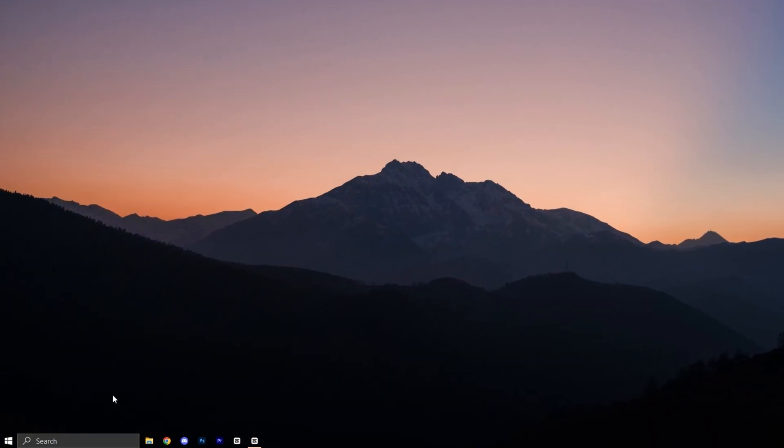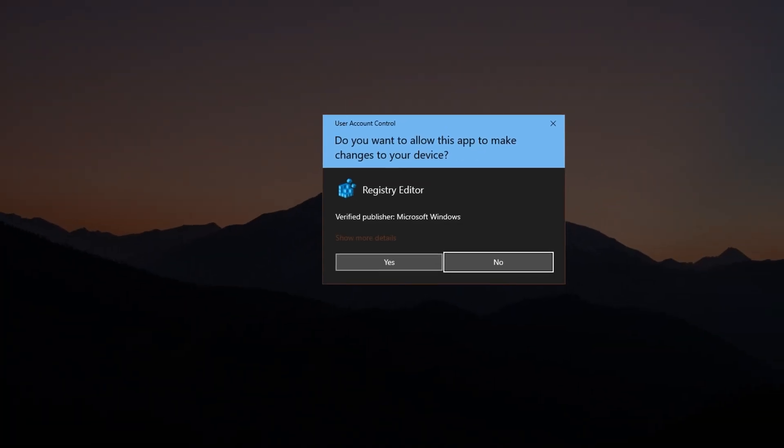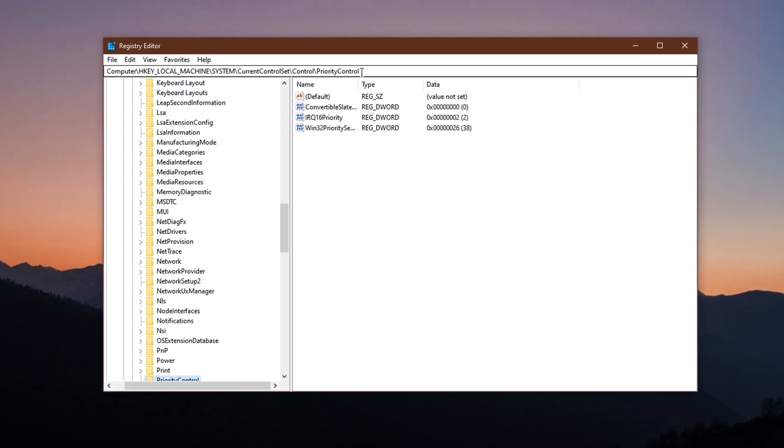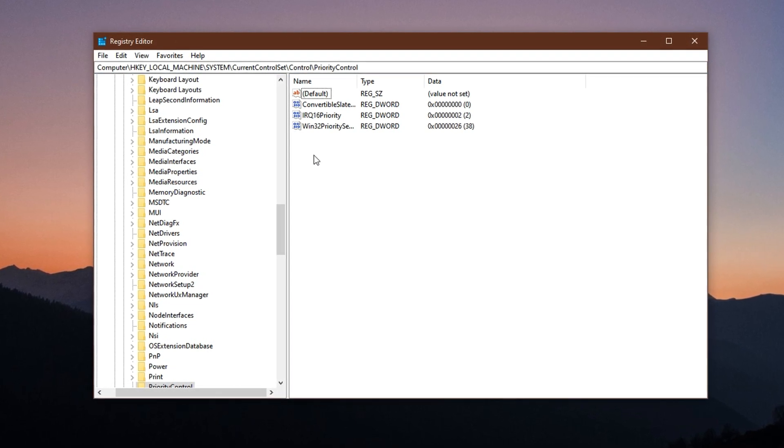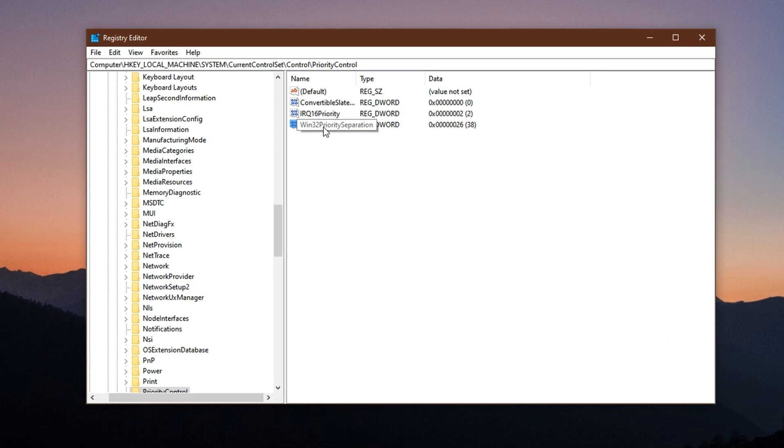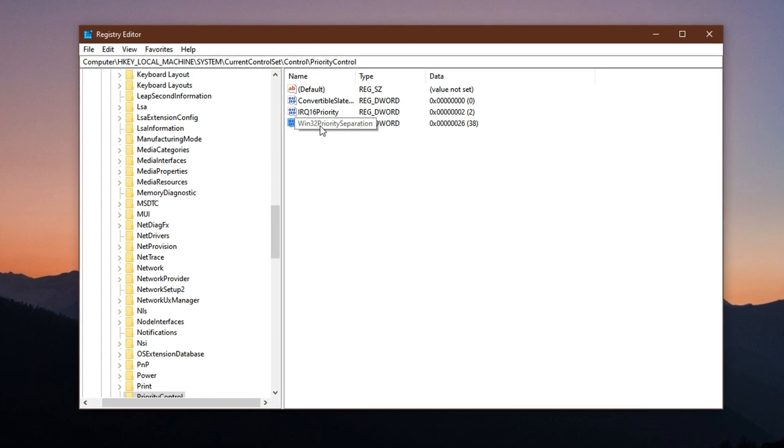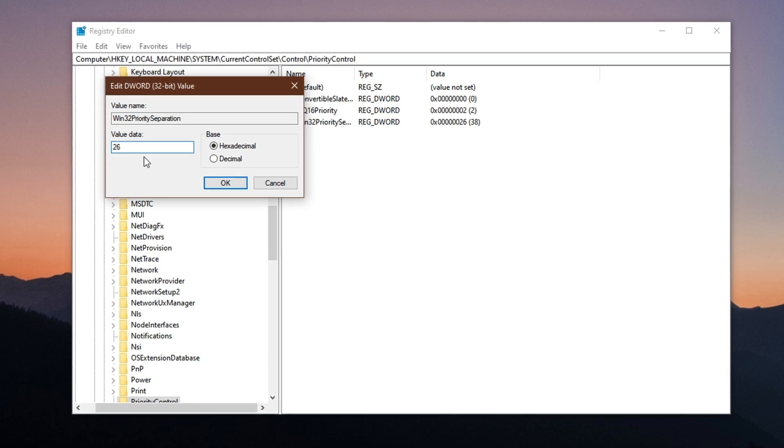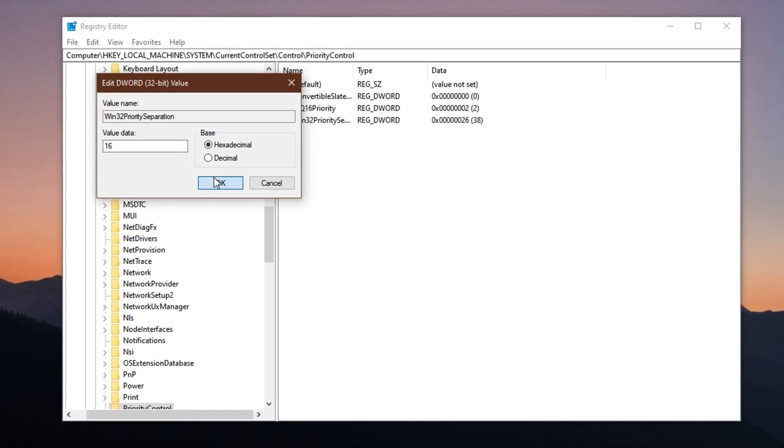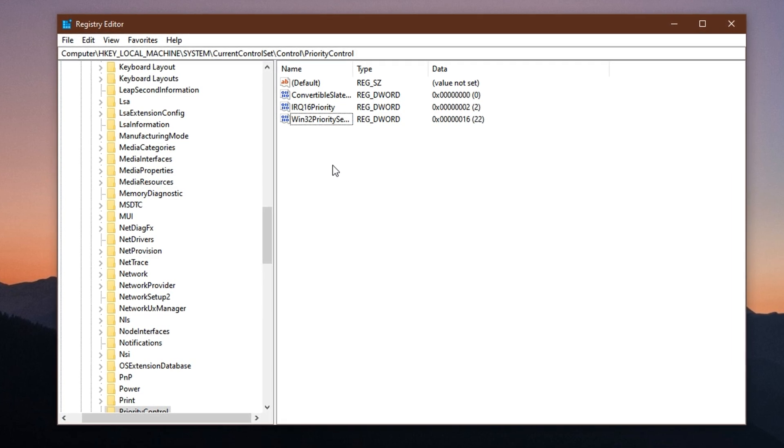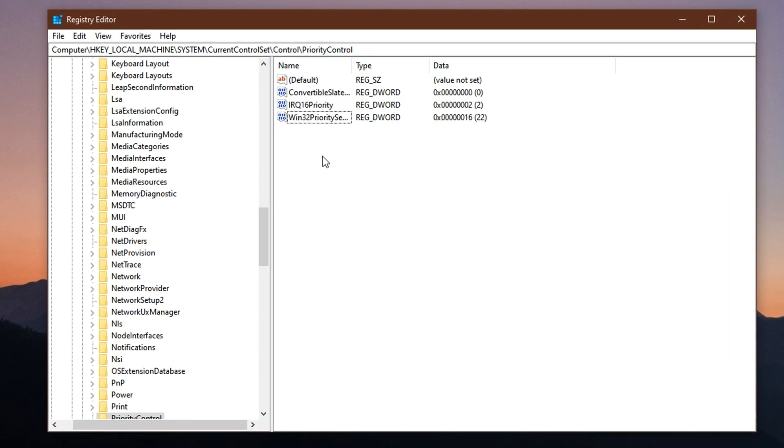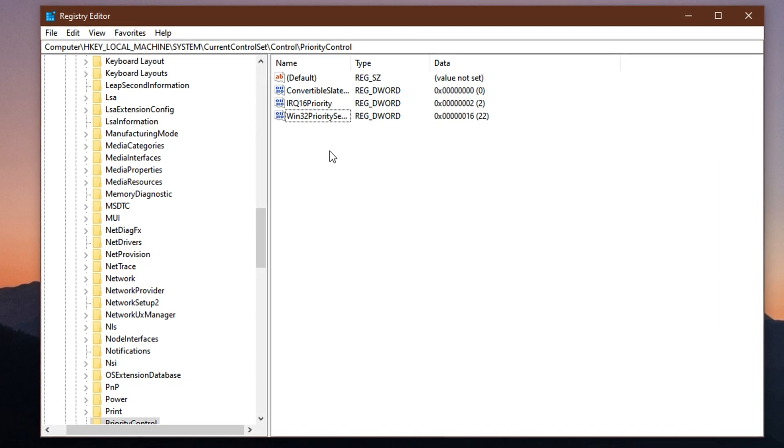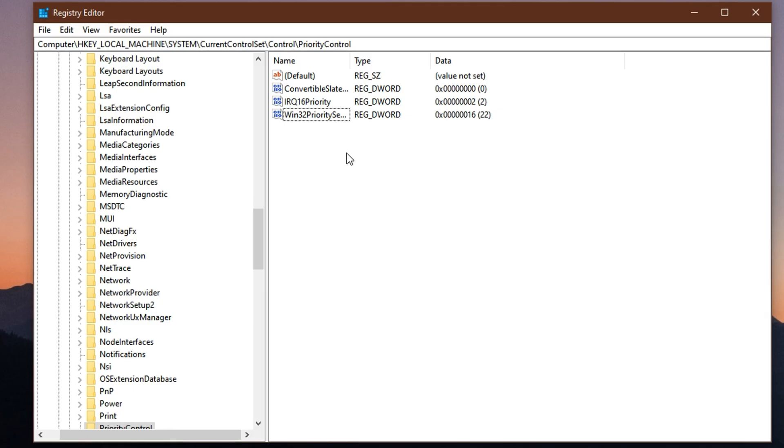To change it, press the Windows key, type Registry Editor, and open it. In the address bar at the top, paste the exact registry path provided in the video or description and press Enter. Look for the entry named Win32 Priority Separation on the right-hand panel. Double-click it and set the value data to 16, hexadecimal. Click OK, then close the Registry Editor. This tweak instructs Windows to prioritize processing power toward whatever window is actively in use, like your game, resulting in better performance under load, especially when multitasking.